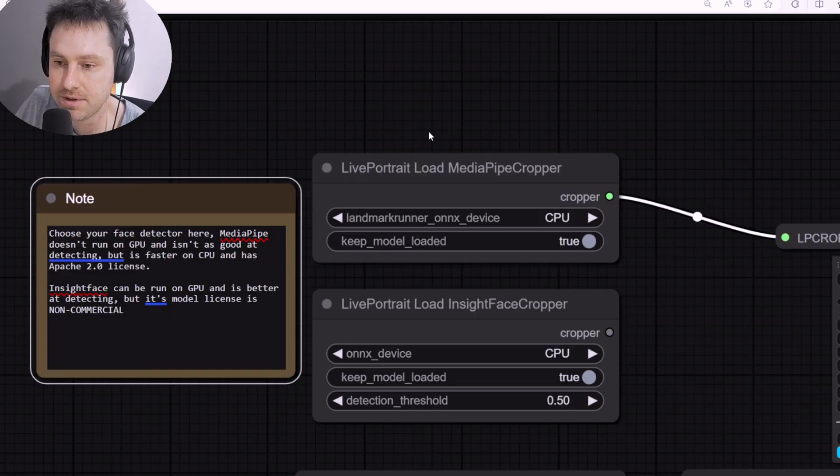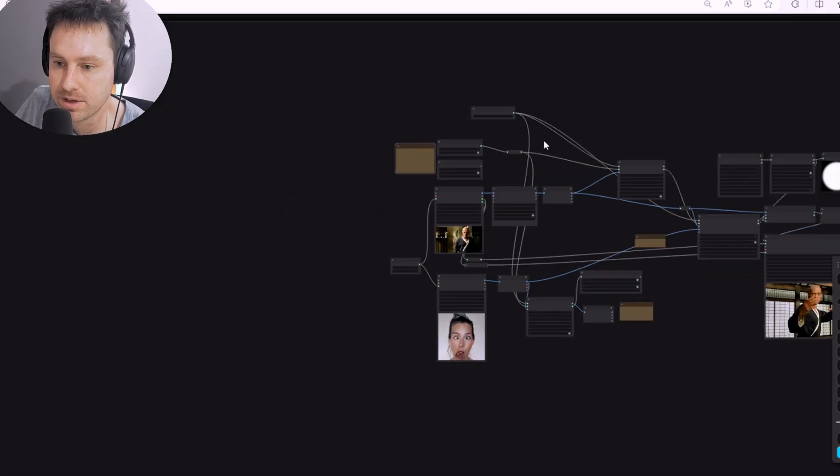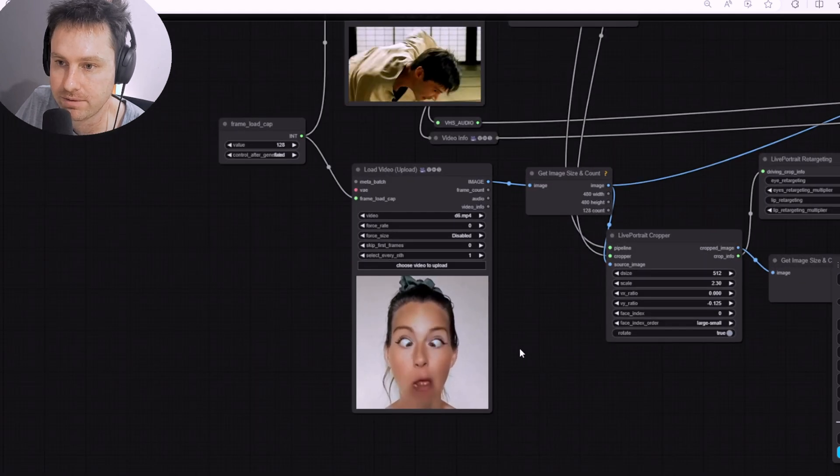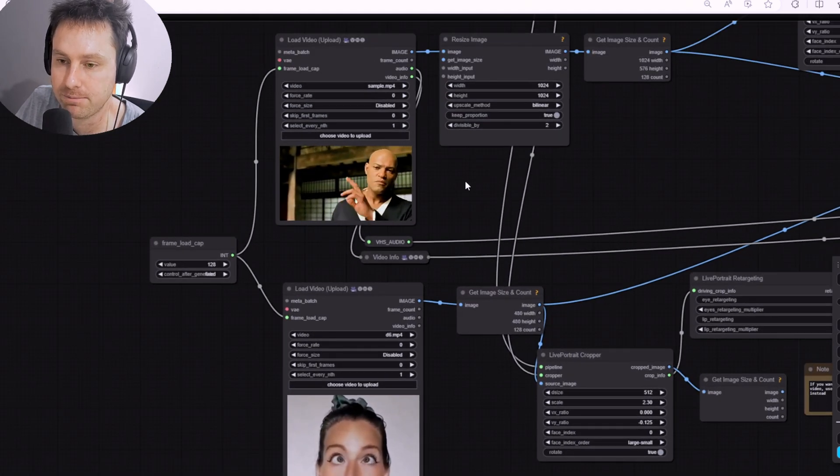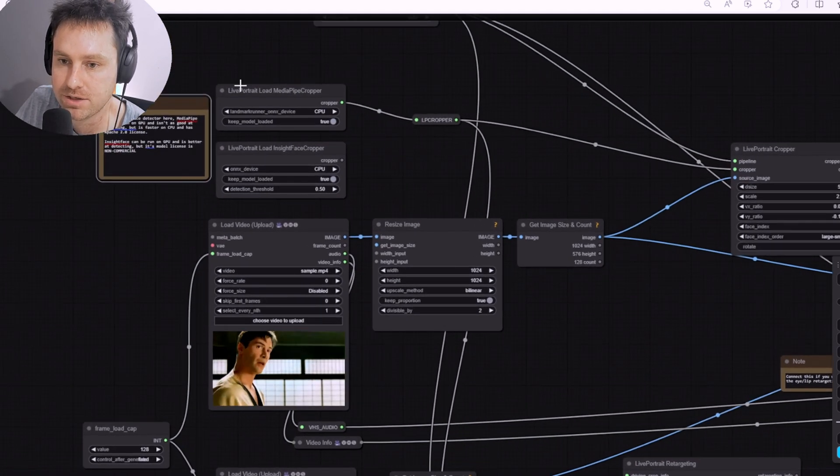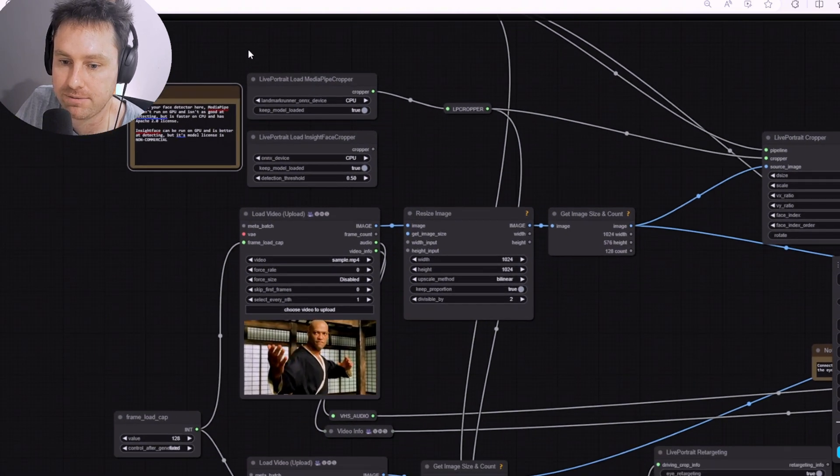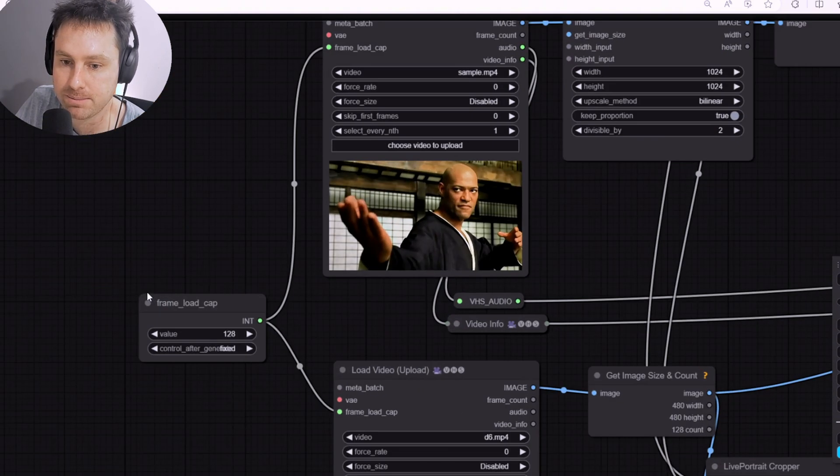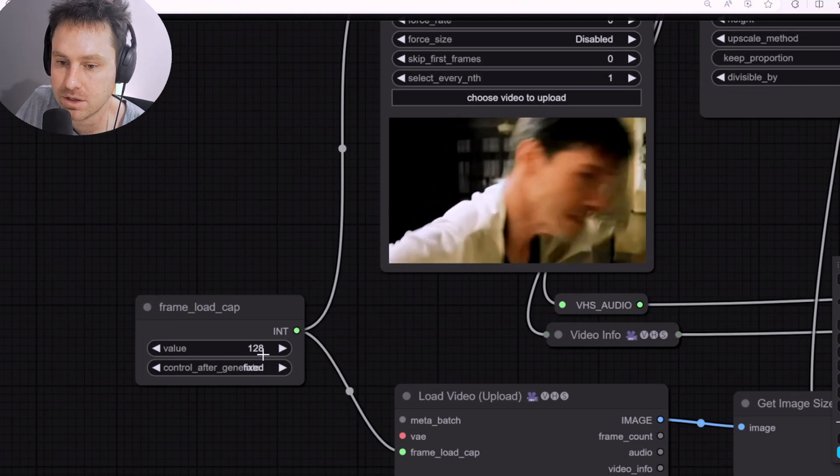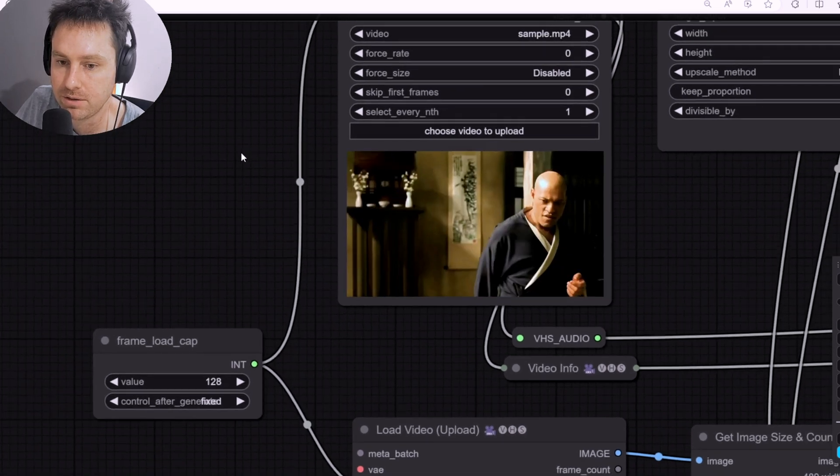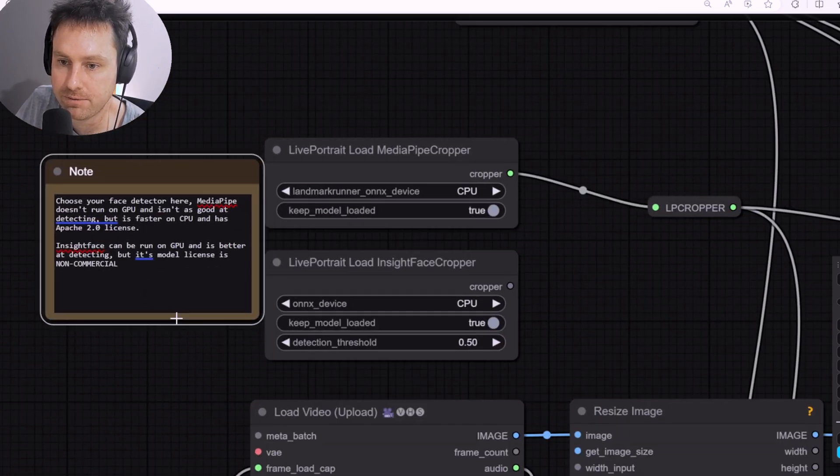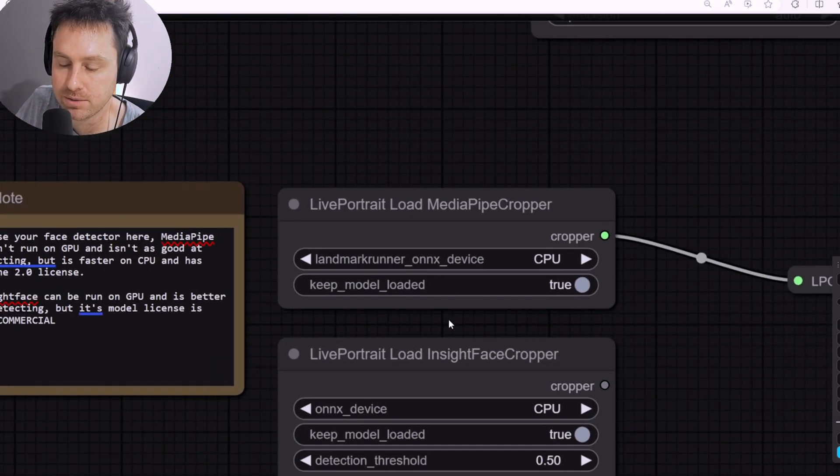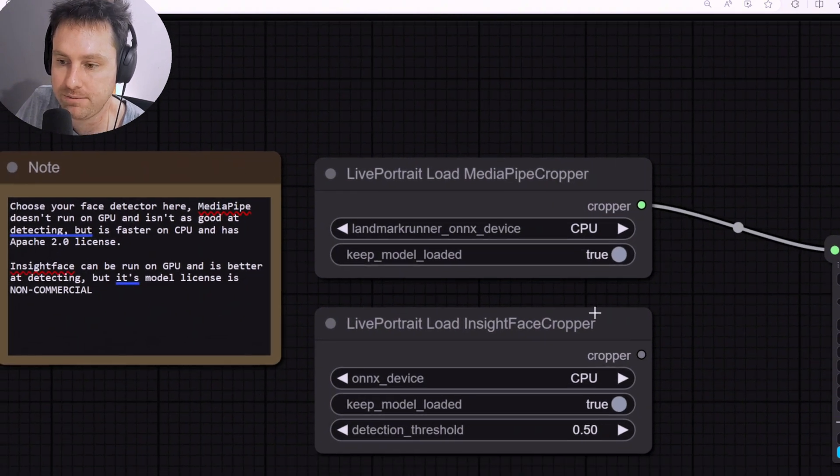This is the vid to vid. The first thing I want to show you is obviously that's the driving video. I put some video of Morpheus in The Matrix. Now interestingly enough, those two are quite self-explanatory. Obviously if you want to extend it, you can increase the value of the frame load cap. But the first thing over here I want to bring your attention to - the InsightFace cropper, this was the default one we were using on the previous video.